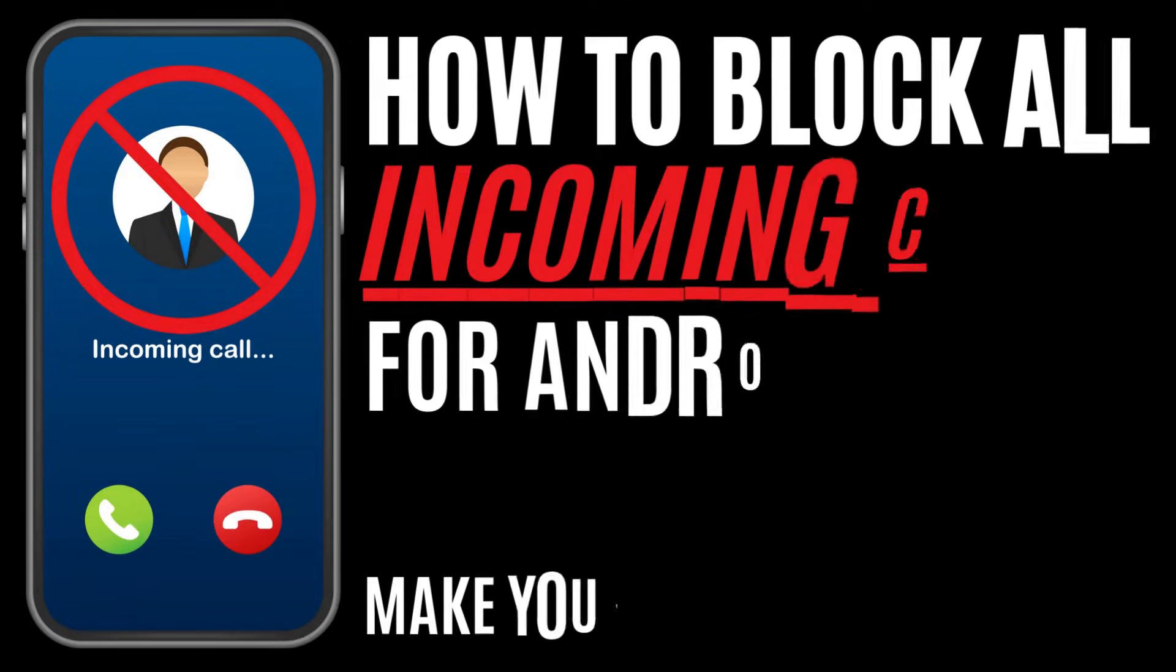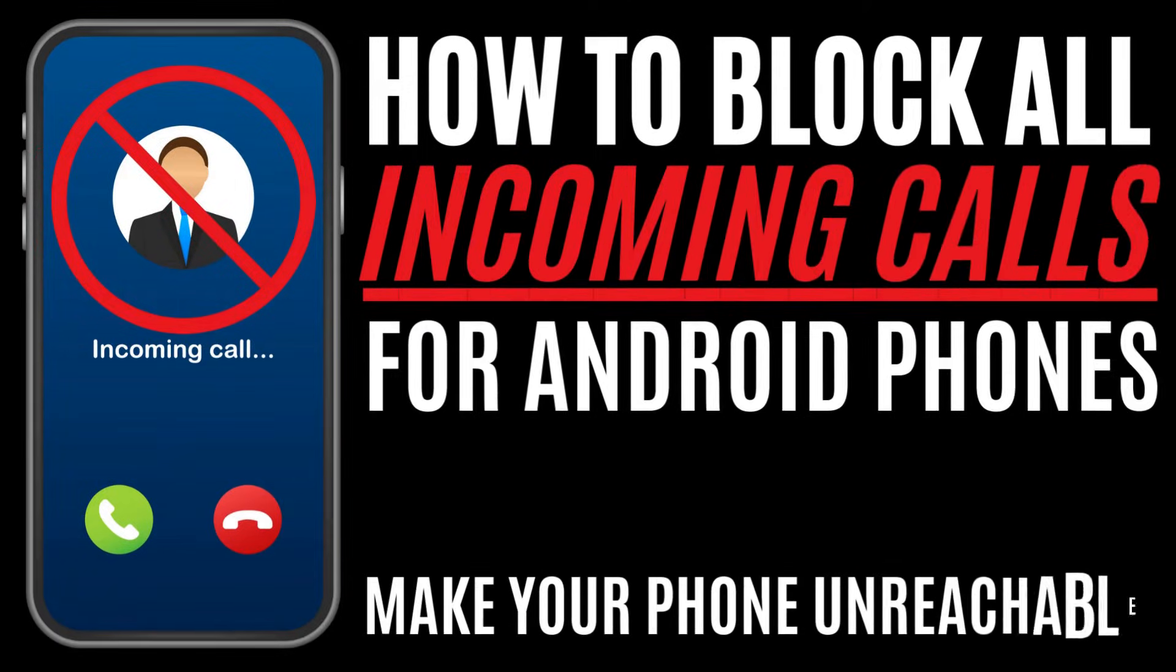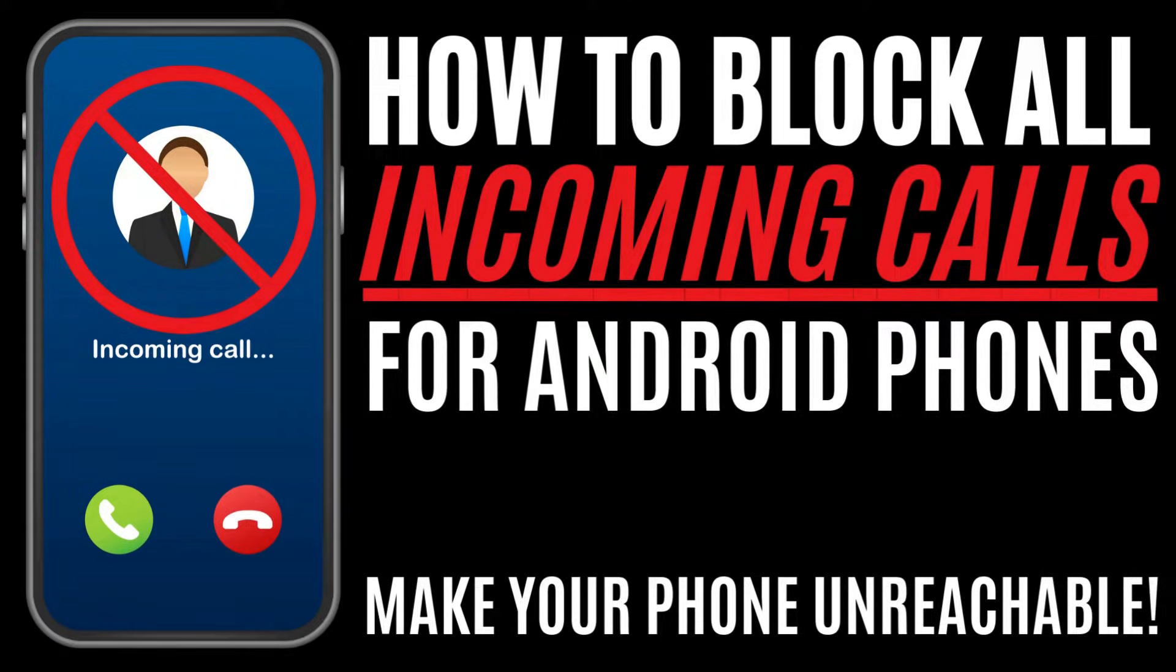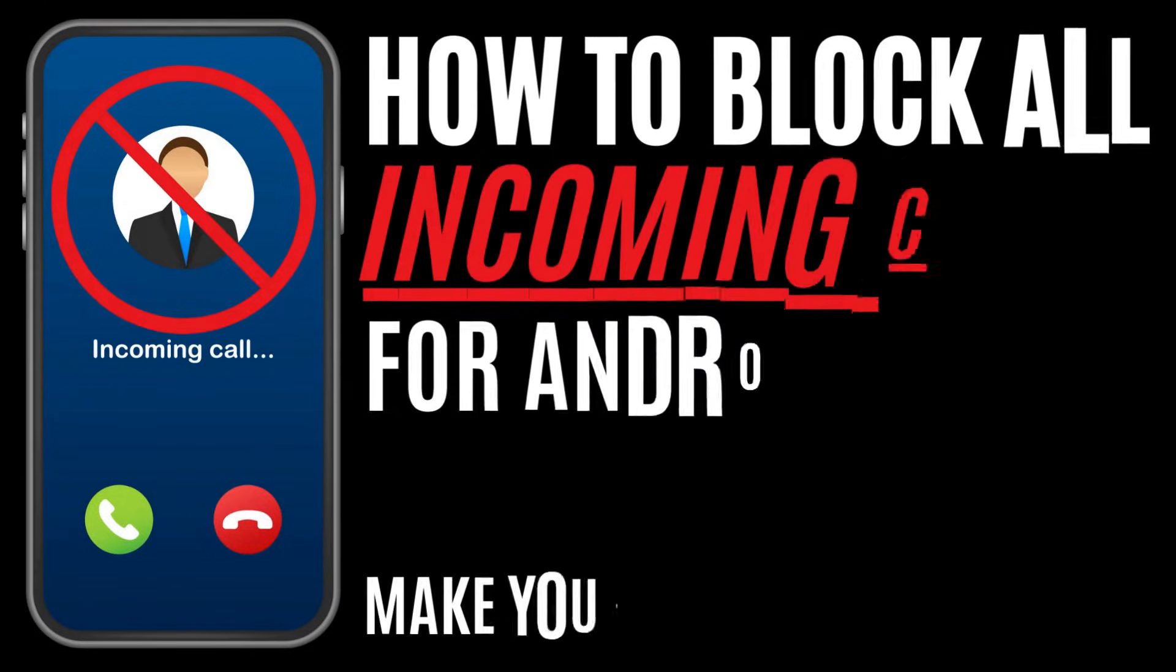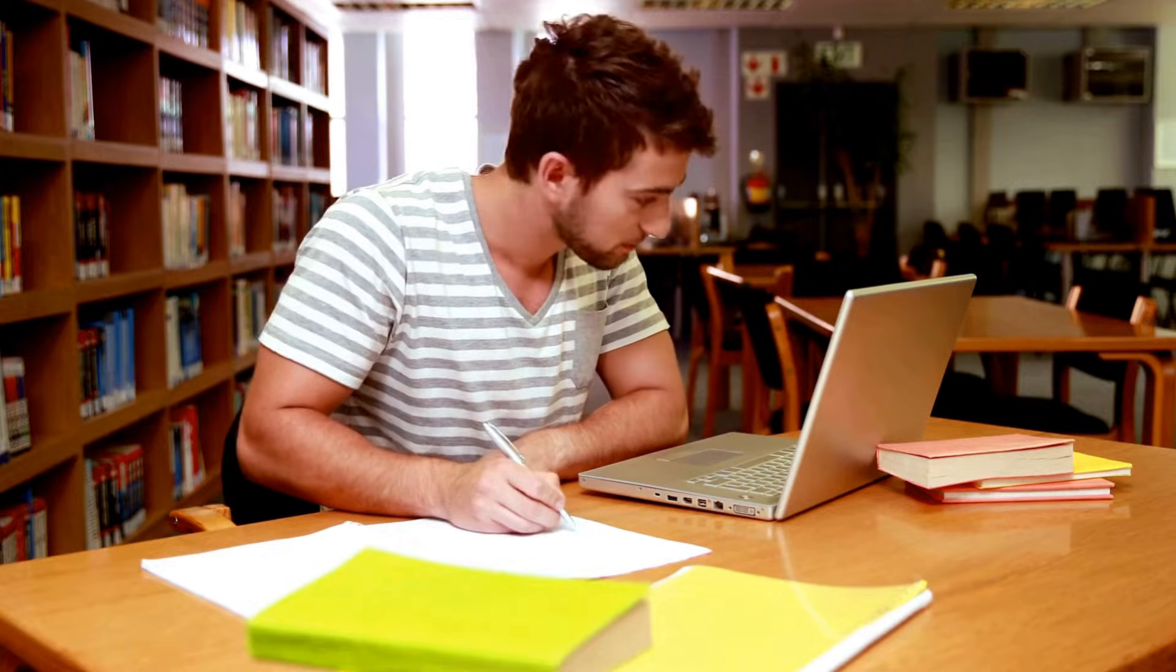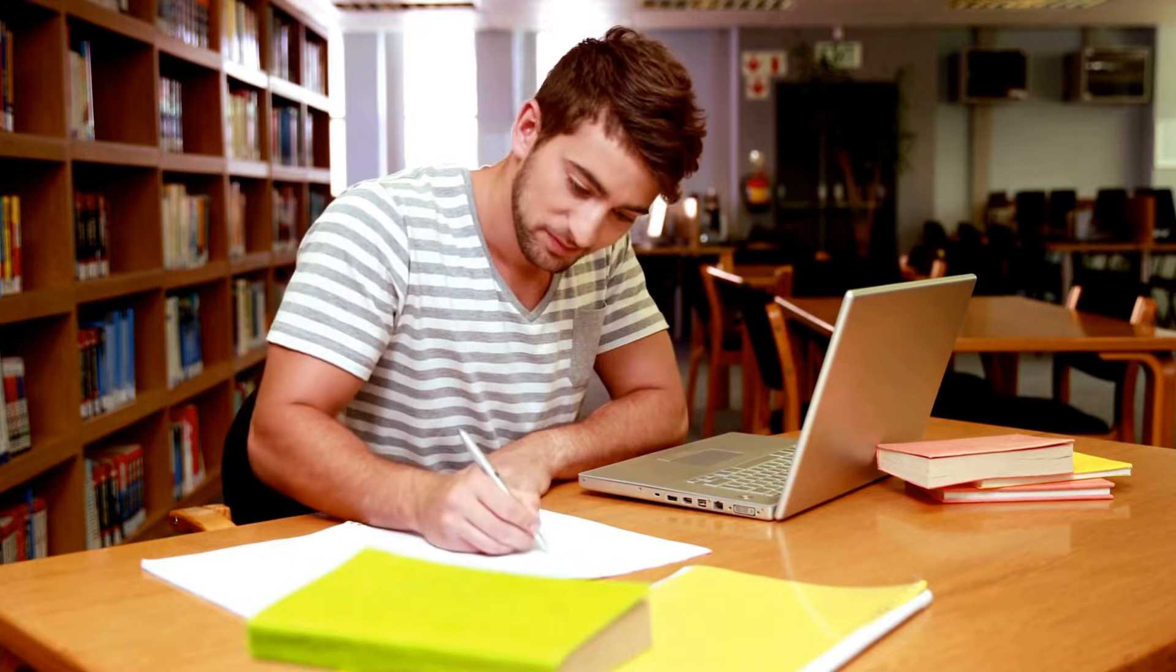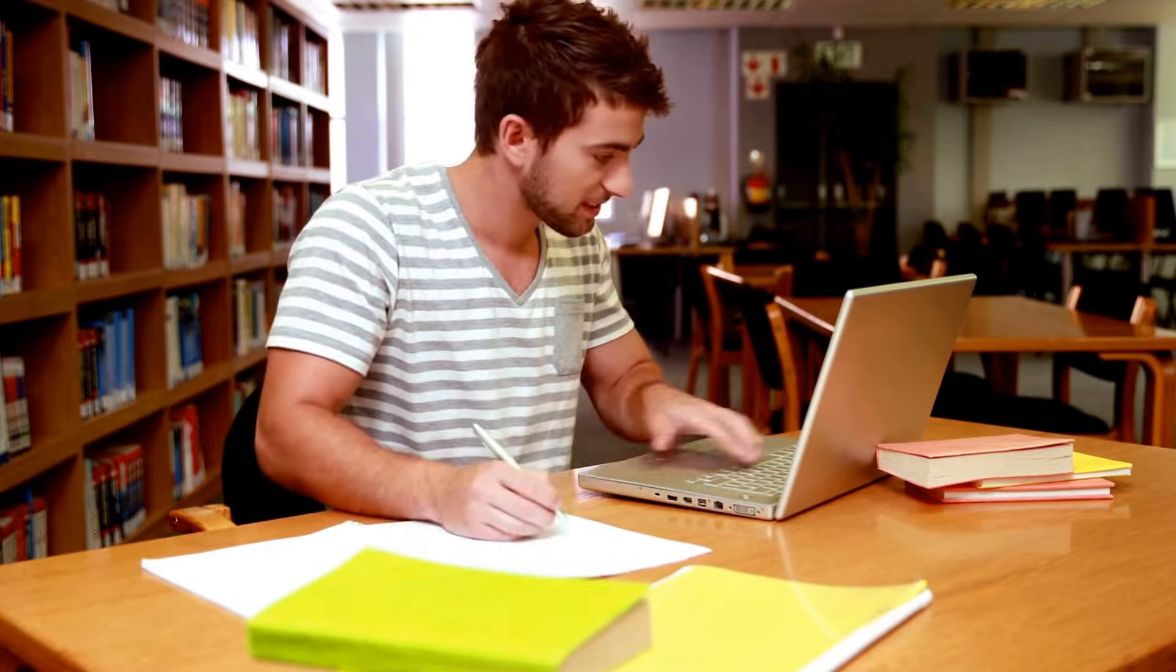In the video for today, I'm going to show you how to block all incoming calls on an Android smartphone. This is going to make your phone not reachable so that if you're maybe studying or watching a movie online through Wi-Fi, you're not getting disturbed.